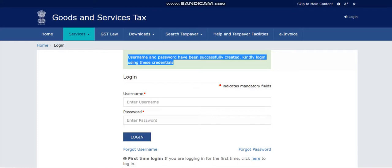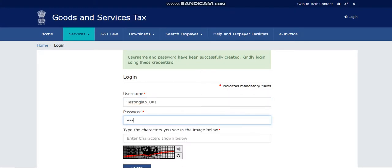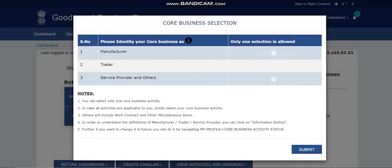Now you can use these new credentials to log into the GST portal. Most people don't know this — they think the mail contains the username, but that is not correct. You have to take the GSTIN and temporary password to first create your username. After logging in, the system will ask you to select a business function — since I'm a service provider, I'll select 'Service Provider' and click submit.